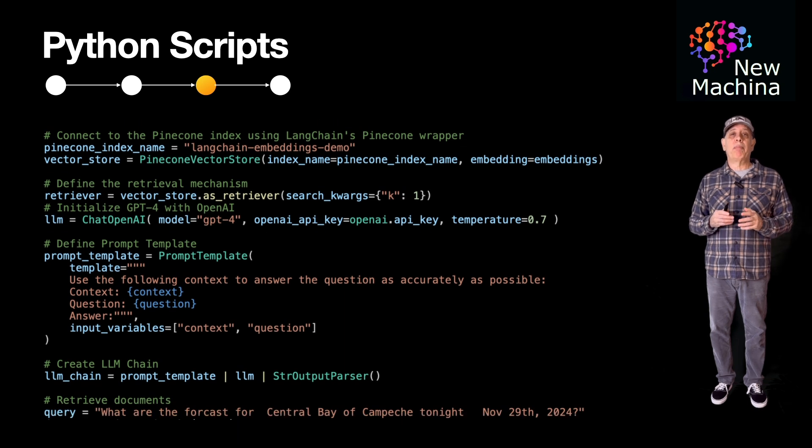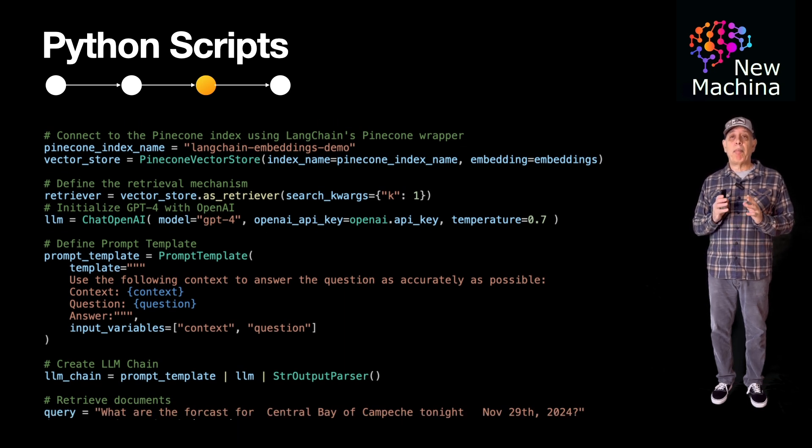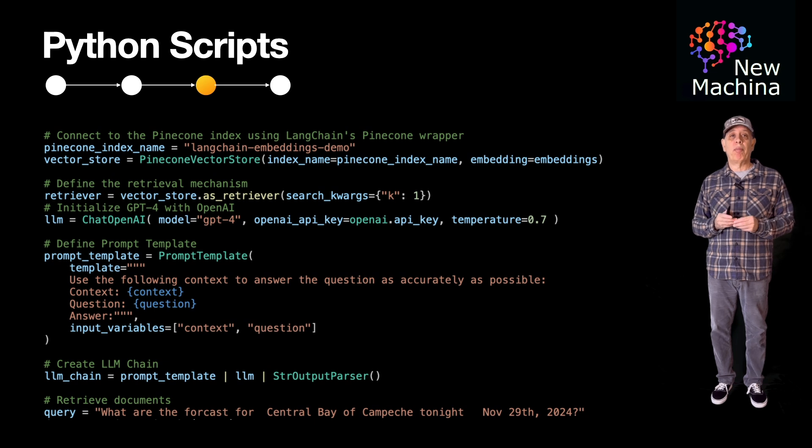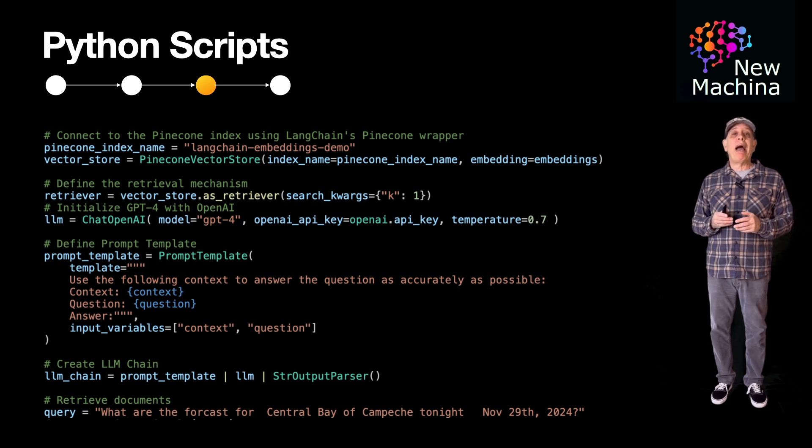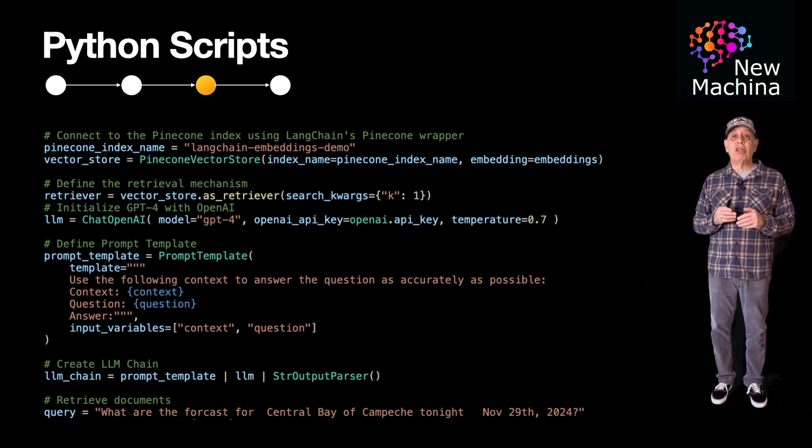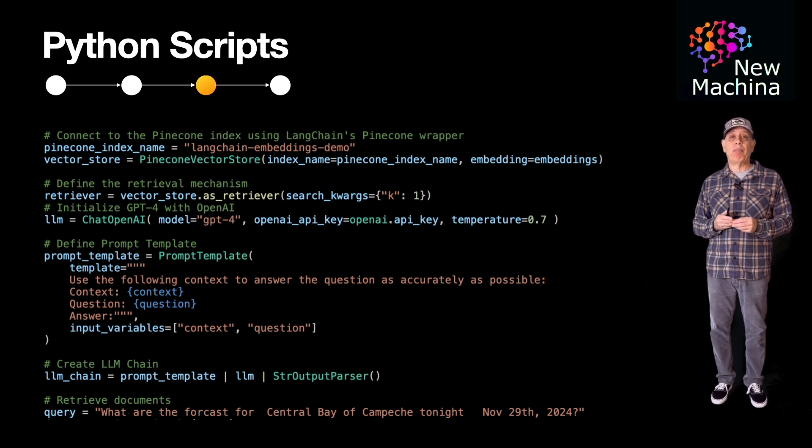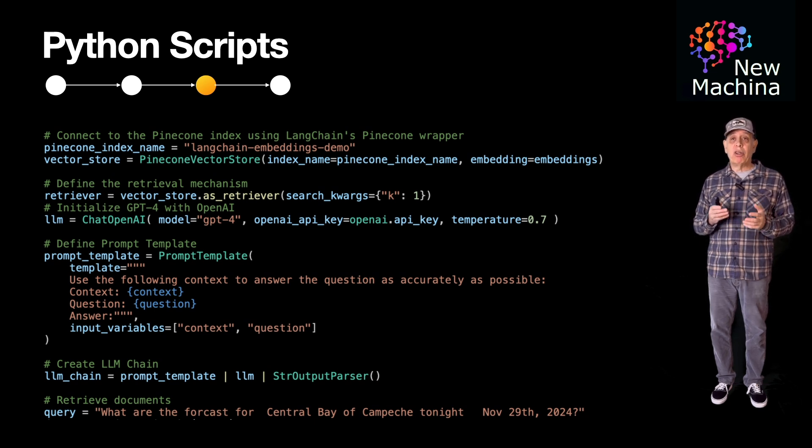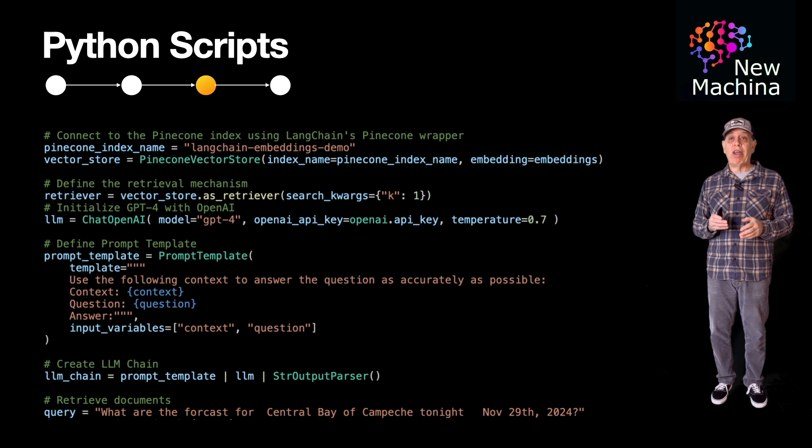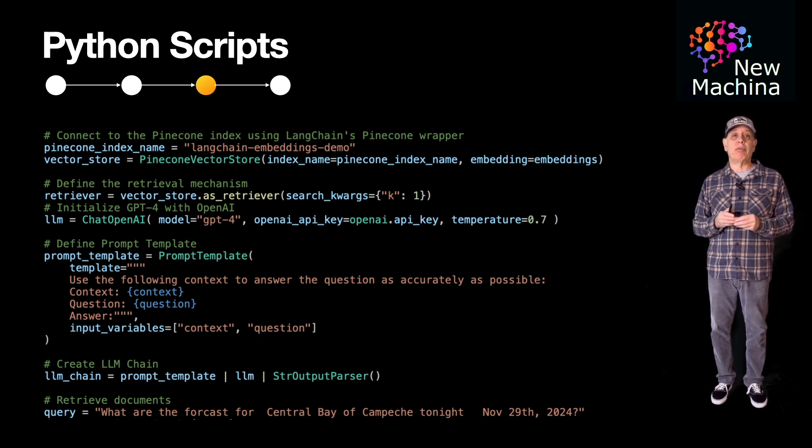Next, I connect to the Pinecone index using Langchain's Pinecone wrapper. This Python Pinecone wrapper object allows me to interact with the Pinecone vector database in the cloud. I can perform similarity searches, vector upserts, etc. with this object.